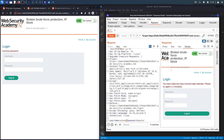Now I'm going to try two incorrect attempts and then a correct attempt on the third try to see if the counter resets in the back end. If it does reset, that means for our attack we can try passwords two at a time, and after every two attempts we log in with a valid username and password to reset the counter.